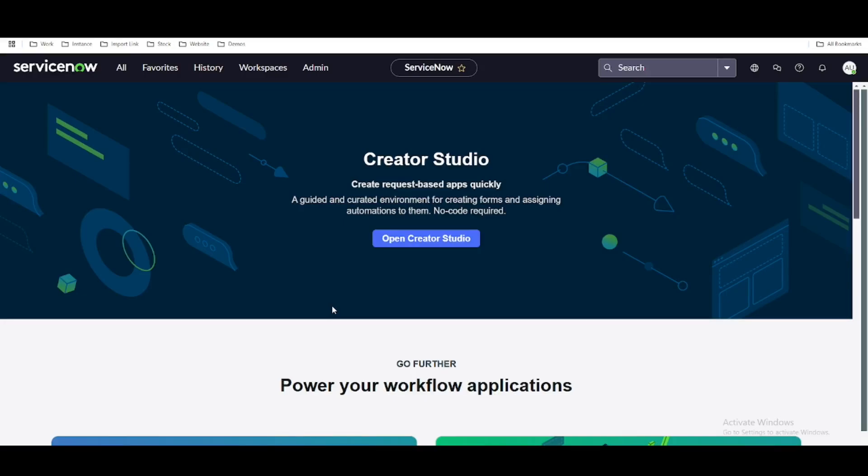Hello everyone, this is day 5 of the UI Builder session. In this day we will actually redesign our workspace page as well as we are going to create a button component. Whenever the button will be clicked we are going to show a pop-up.